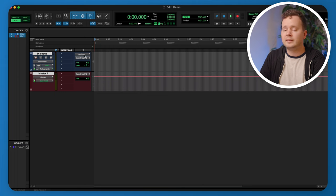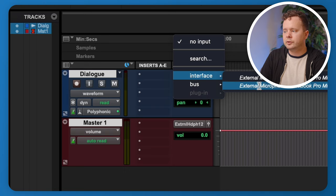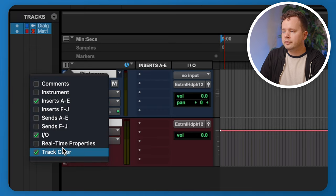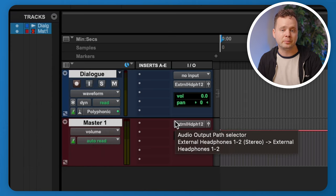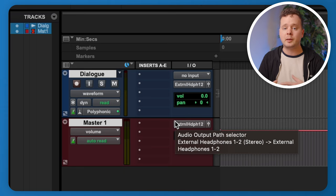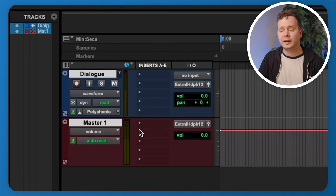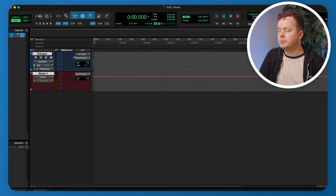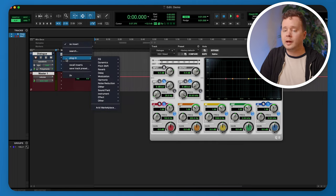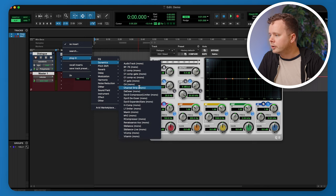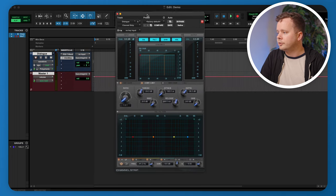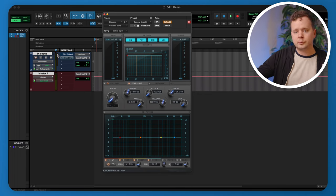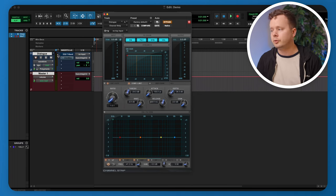First, make sure your microphone is set to the right input in the I/O section. If you don't see I/O or Inserts, click the dropdown on the left side to add them. Now let's add plugins — I want an EQ and a compressor, since I'll probably use those every day. I'll add the EQ7 band and the Channel Strip that come with Pro Tools. If you hold Command and click both to deactivate them, they go blue — meaning they're not costing any DSP but are sitting ready to use.